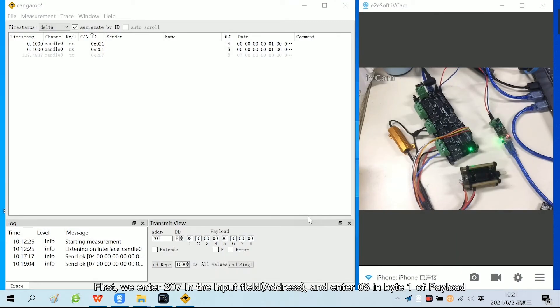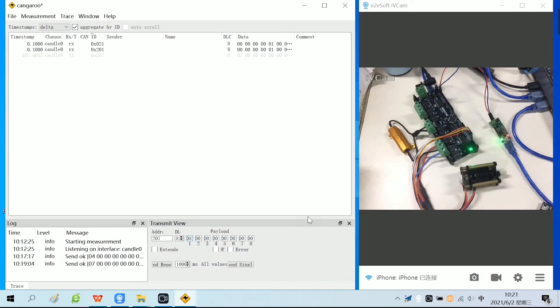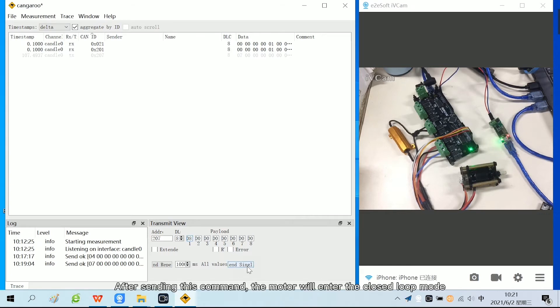First, we enter 207 in the input field and enter 08 in byte 1 of payload. Click send single. After sending this command, the motor will enter closed loop mode.